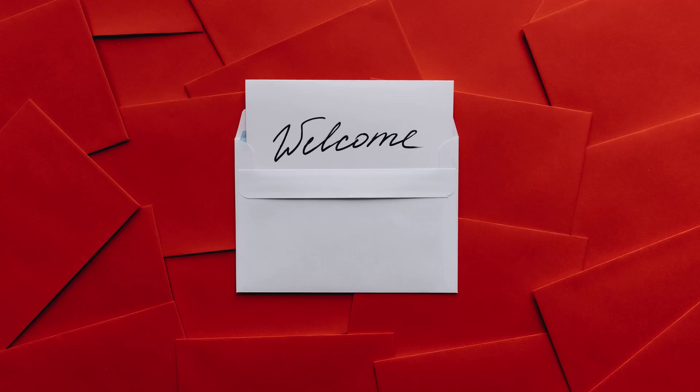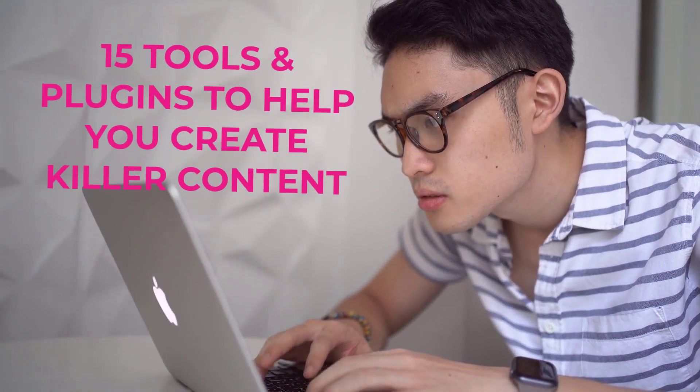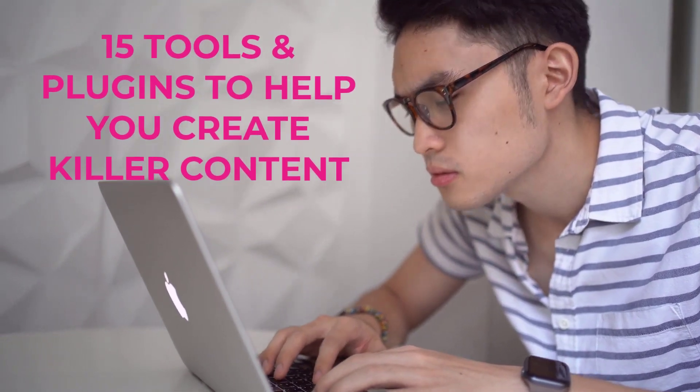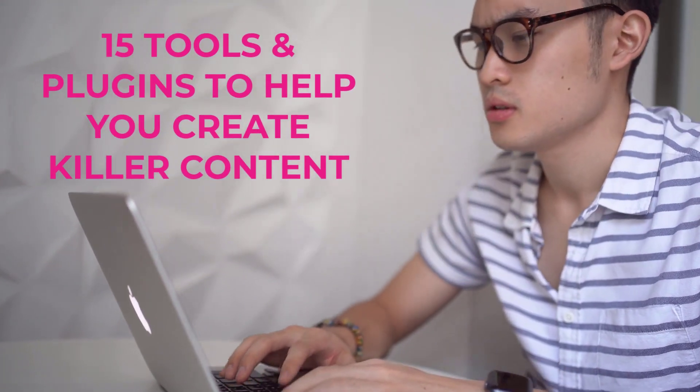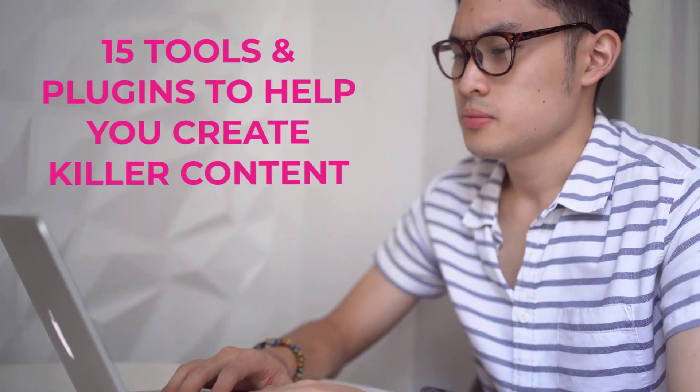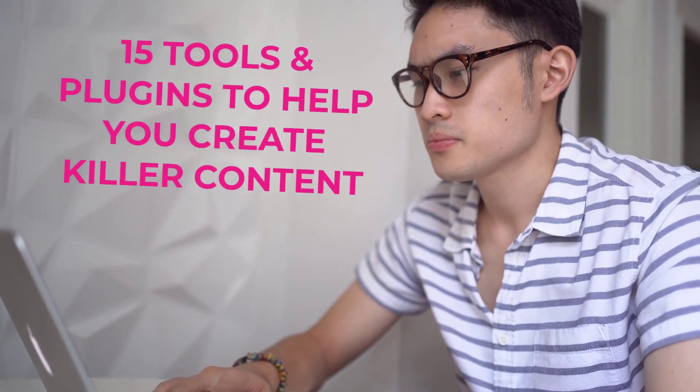Hey guys, Taps here, welcome to my YouTube channel. I'm so excited to have you join me in this video today. In this video, I want to give you 15 tools and plugins that will help you create killer content.